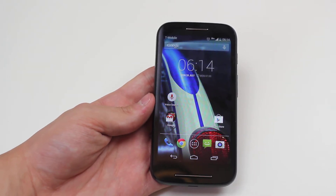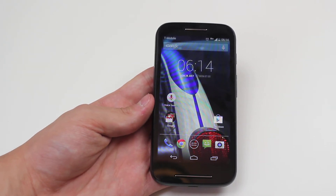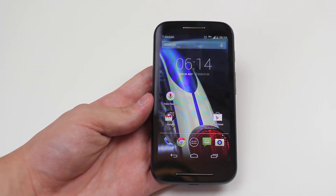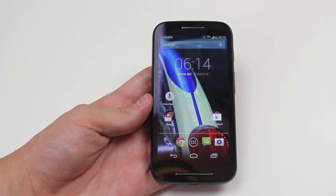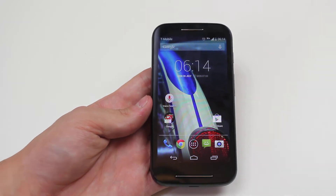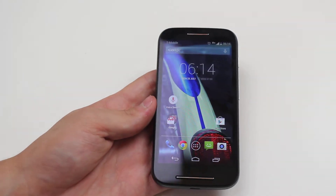Hello, in this mobile how-to video I'm going to show you how to change the wallpaper on the Motorola Moto E.